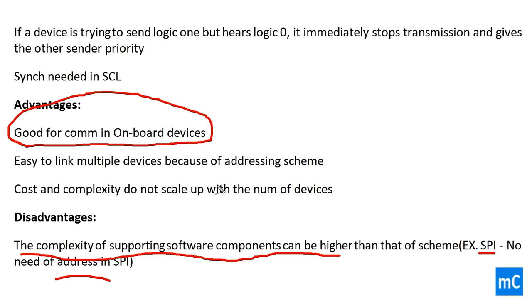This is the end of I2C communication protocol. Post your doubts in the comments and don't forget to like if you like this.